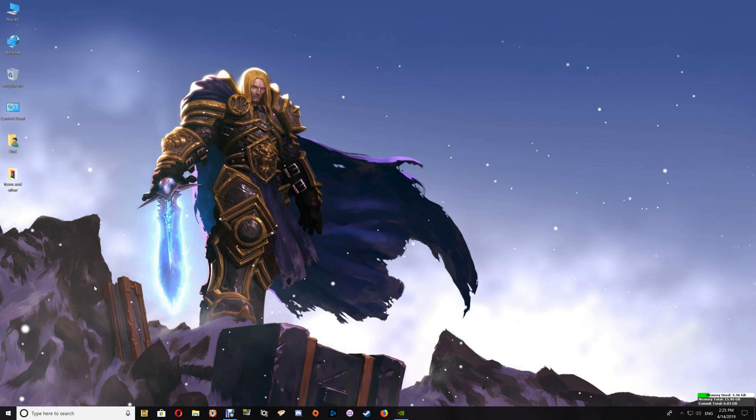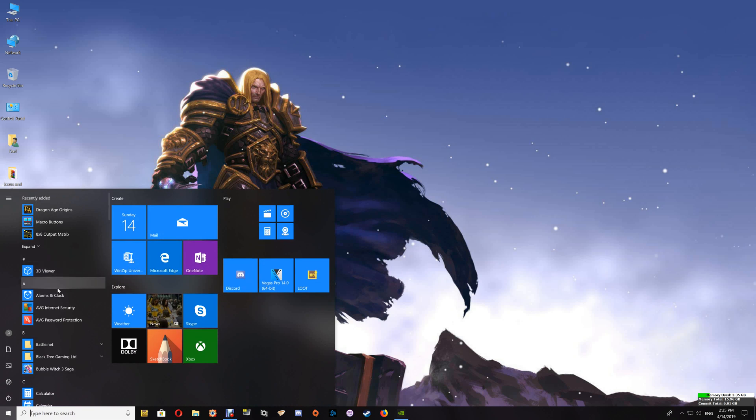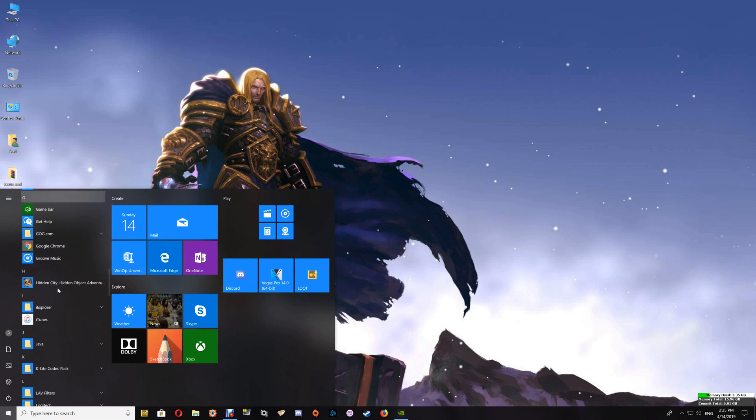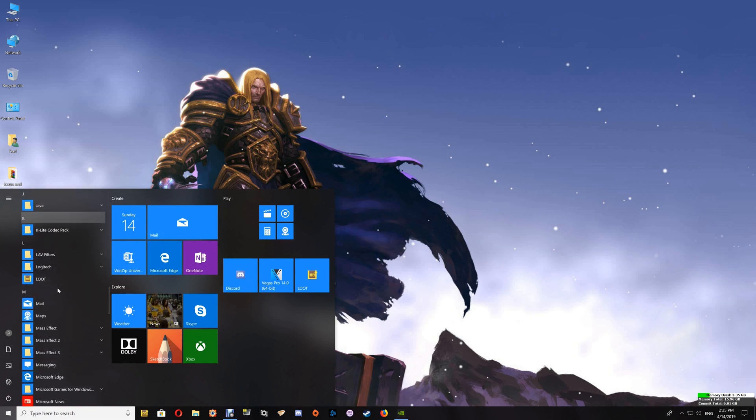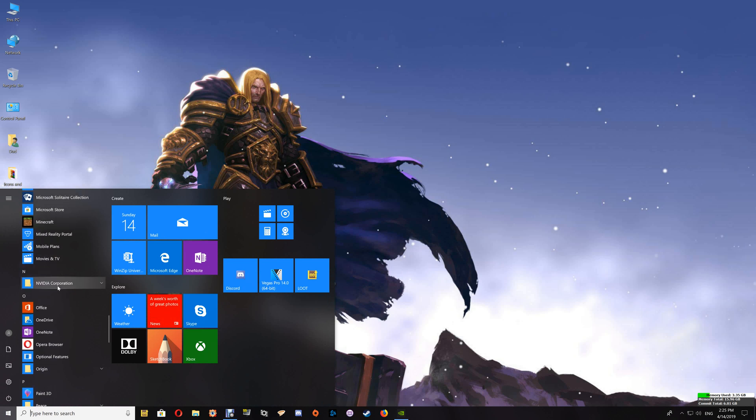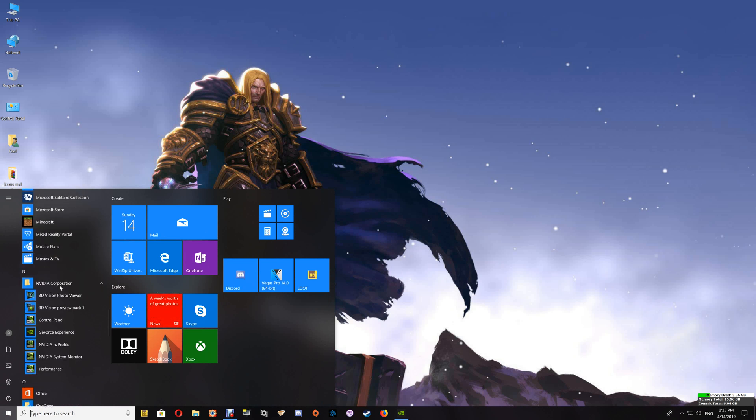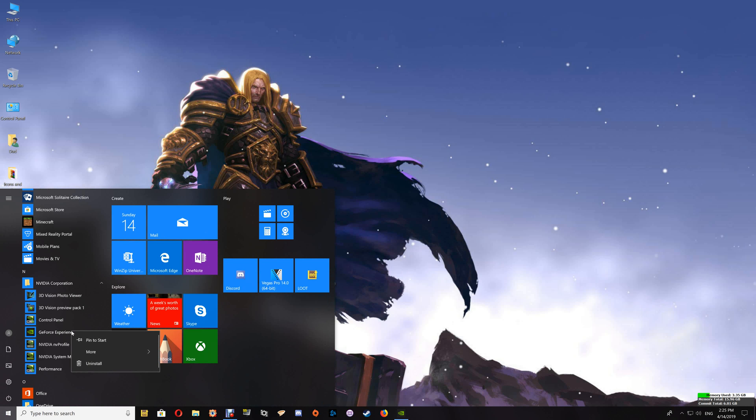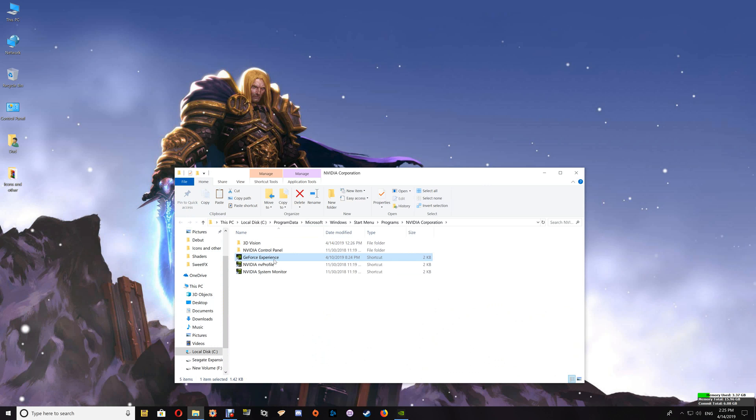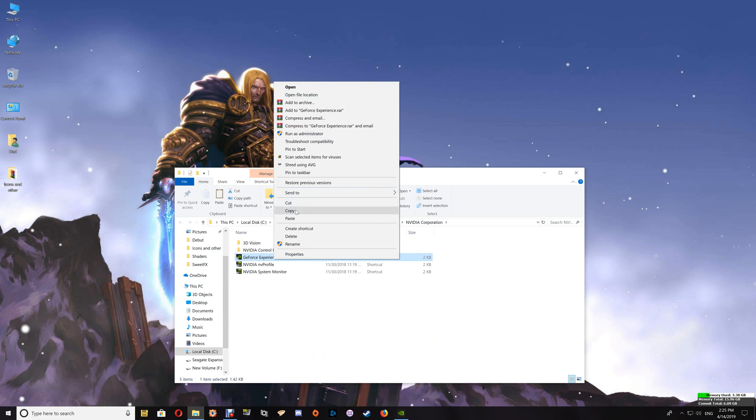Now what you want to do is go to your start button and go to your NVIDIA listing here. Once there, click on that and find the GeForce Experience listing. Right click and go to more and open file location. Once you've done that, right click on the GeForce Experience shortcut here and copy that.